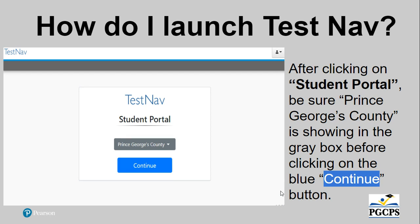After clicking on Student Portal, be sure Prince George's County is showing in the gray box before clicking on the blue Continue button.